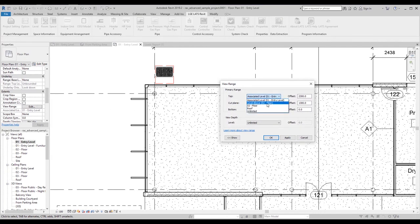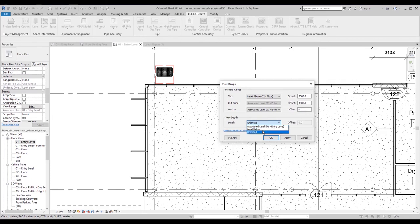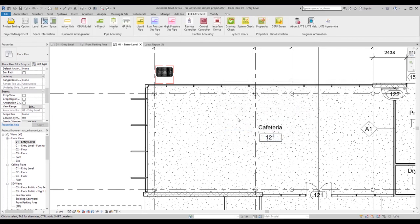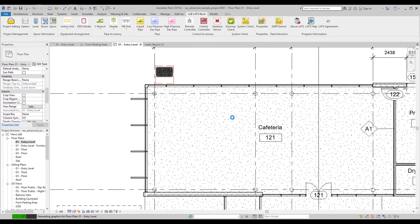Set the top range as the level above the floor you are working on and set the view depth as the level below. Now any added units should be within viewing range.